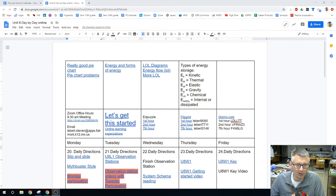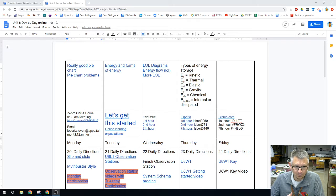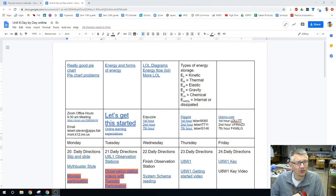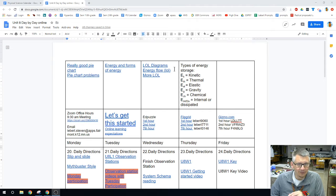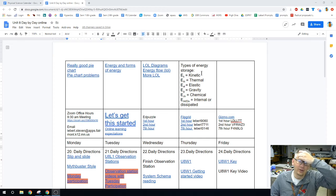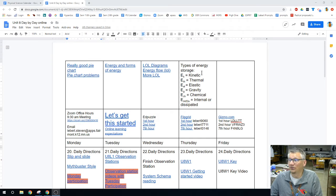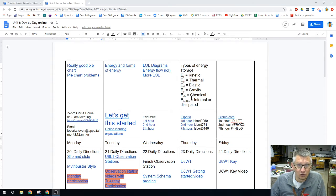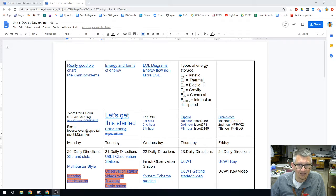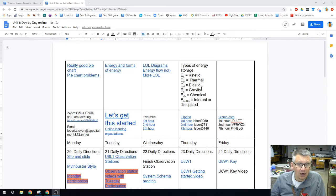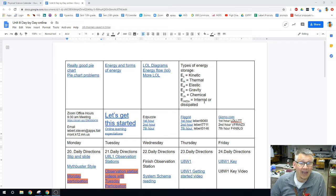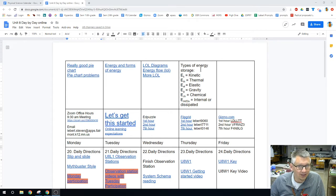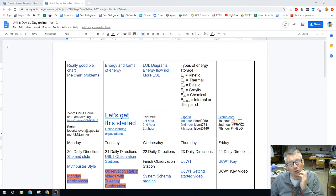For the most part, the law of conservation of energy. On the day-by-day, I just want to point out some things. Across the top, I have some videos to help you when we get to those things. Then we have types of storage - kinetic, thermal, elastic, gravitational, chemical, and internal or dissipated. I'm not going to hide these from you.